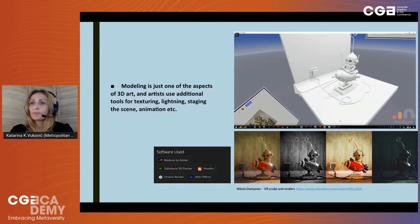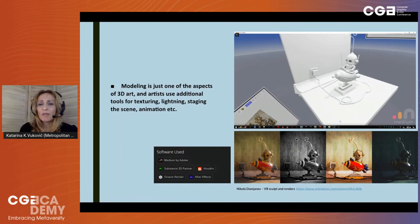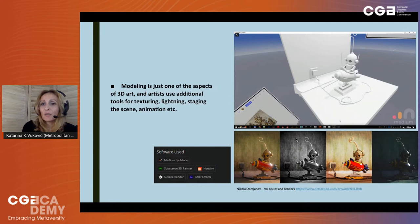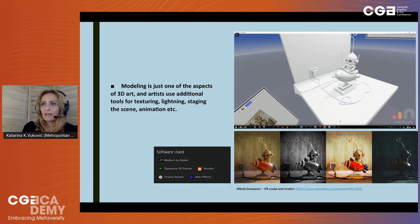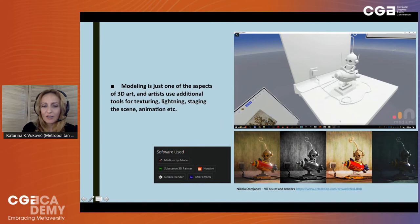Considering that modeling is just one aspect of 3D art and that artists use additional tools for texturing, lighting, staging the scene, animation, etc., it is clear why the production workflow can be overwhelming for beginners and why higher education institutions might have a difficult time deciding which software licenses to buy in order to teach students 3D art. On this slide we can see screenshots from Nikola Damjanov's ArtStation — he was hosting a live stream on Behance demonstrating his workflow for VR sculpting and texturing, showing all the other tools he used to get his short video and interesting textures.